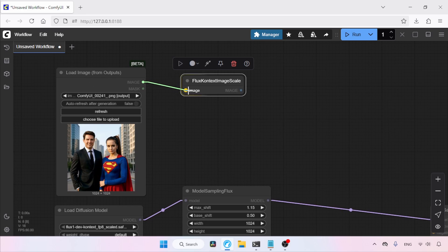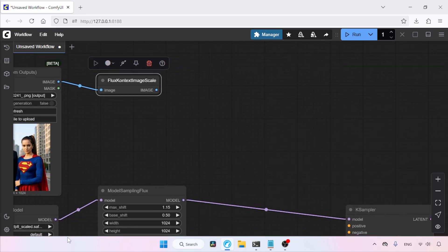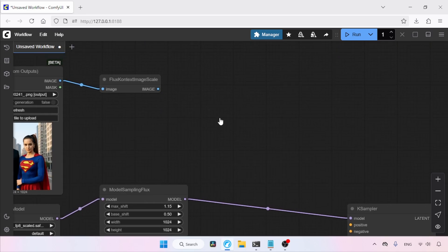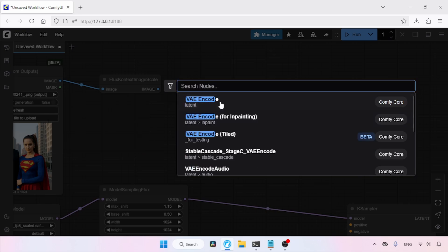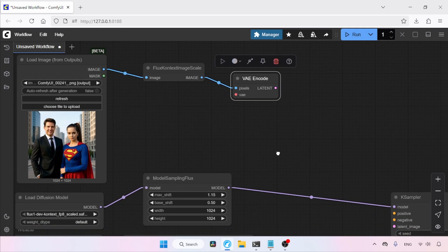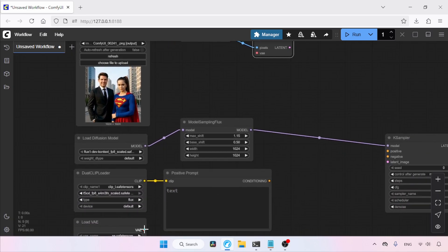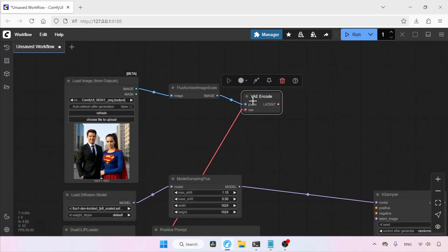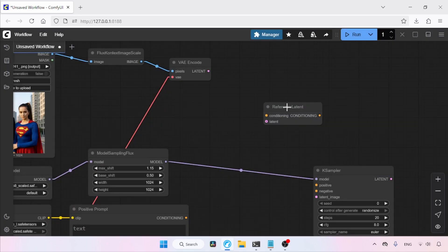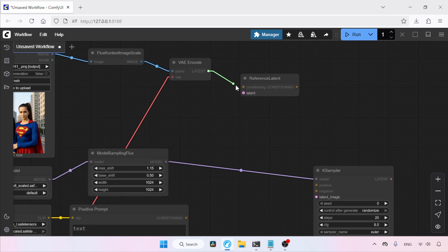So why do we need this node? This node will change the resolution of your input image to a suitable resolution that Flux 1 Context can work on. Then double-click and search for VAE Encode — connect the image output of Flux Context Image Scale to the pixels input of VAE Encode. After that, connect the VAE output of Load VAE to the VAE input of VAE Encode. Then double-click and search for Reference Latent, and connect the latent output of VAE Encode to the latent input of Reference Latent.